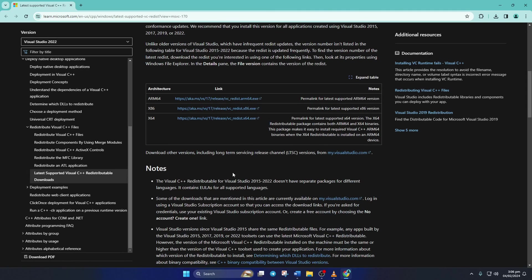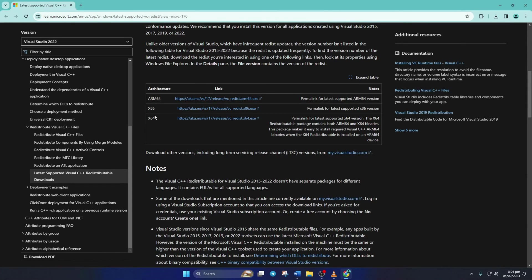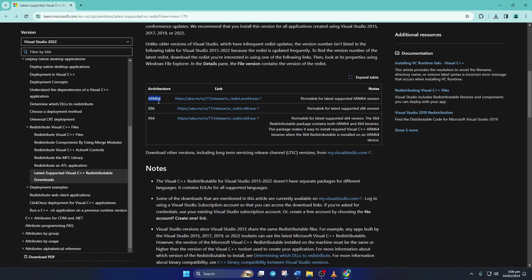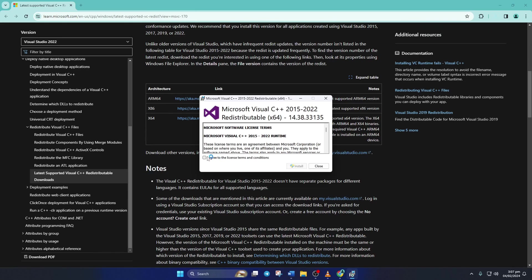scroll down a little and come to this section. Next, just click here and get the latest version of Visual C++ Runtime. Make sure to download the one that matches your computer's processor architecture. After it is downloaded, open it up.